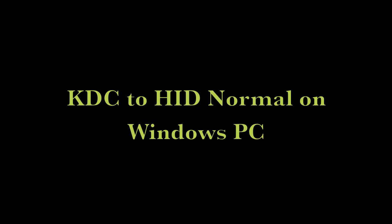This video will show you how to set up your KDC to work in HID normal mode on your Windows PC.